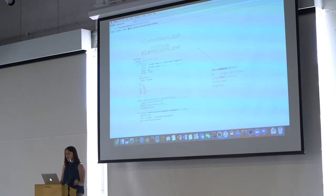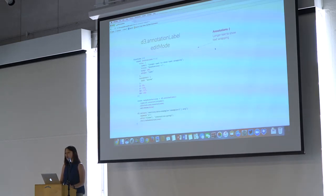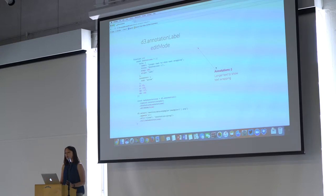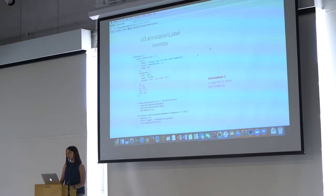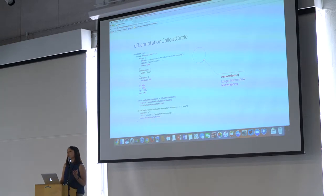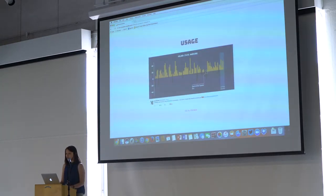This is just a simple annotation. This is an example where if you're in edit mode, you can move it around and adjust the formatting. You can have curvy connectors, a bunch of different types, a circle, annotations if you want to denote an entire region in your data visualization.